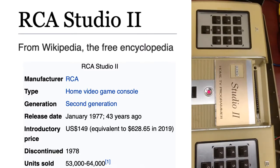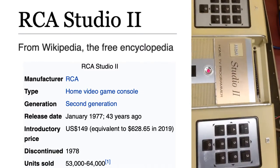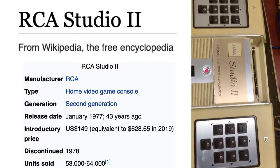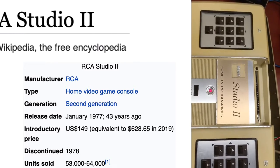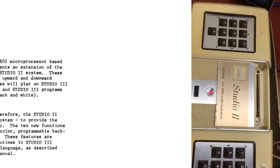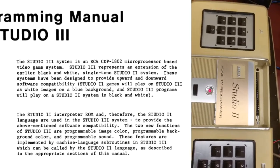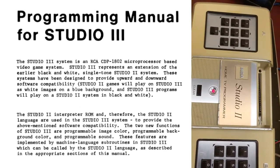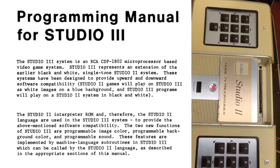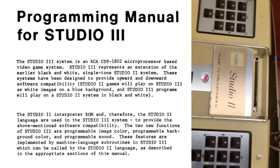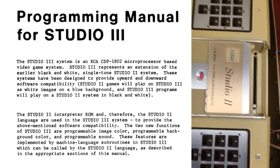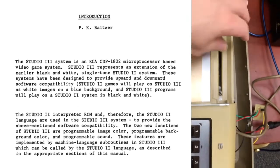Or perhaps if when it came out, if it actually had some of the features that I know the folks at RCA had on the workbench, what eventually would have become the Studio 3. It's a fascinating console.